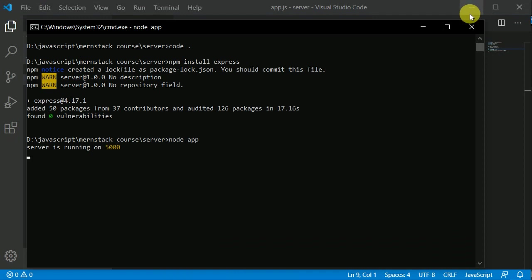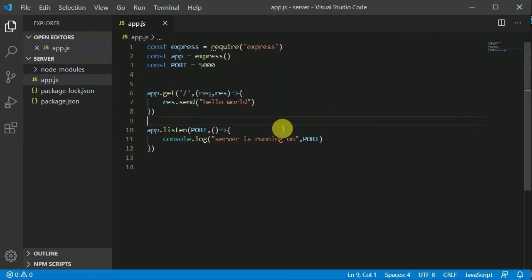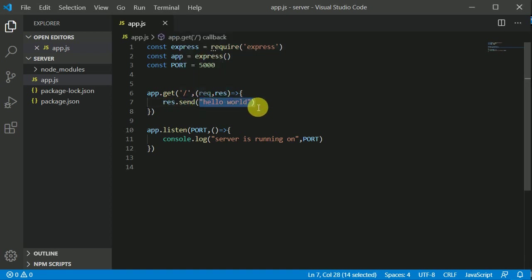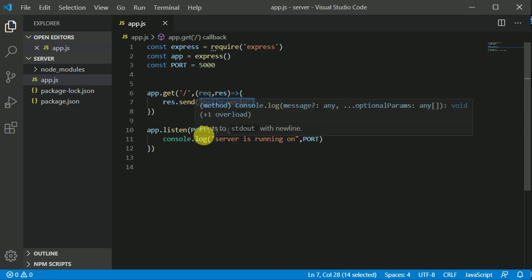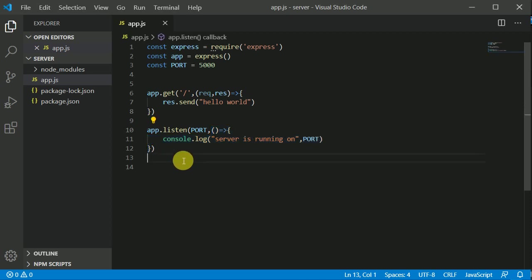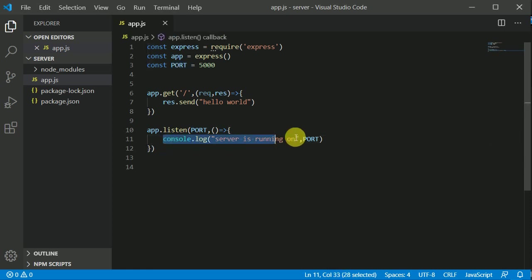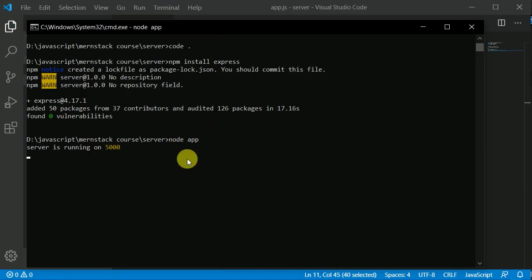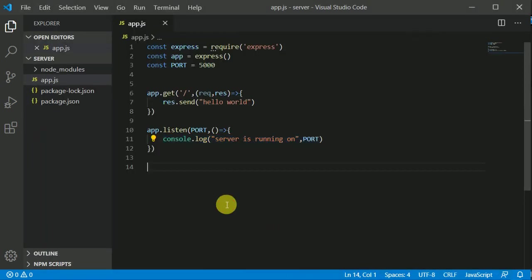Let me explain the code once more. The user is making a GET request on the slash route, and as a response we are sending Hello World. We listen on a specific port, and when the server starts listening, the callback function fires and logs to the console. This is basically the Hello World program in Node.js.